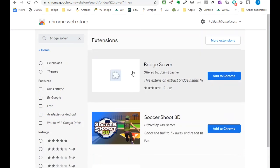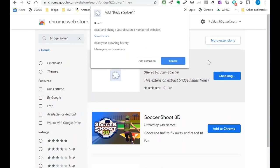This is the one I want. Bridge Solver. I communicated with this fellow the other day. He lives in London. And you add to Chrome.